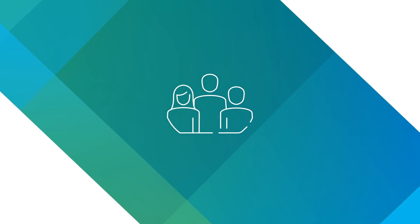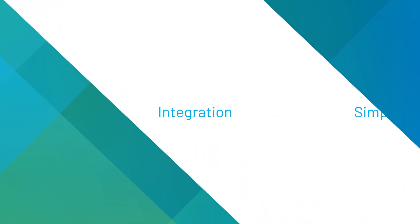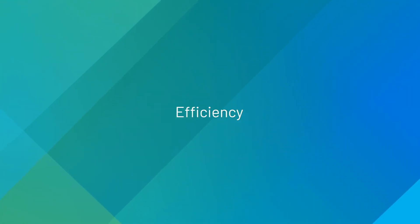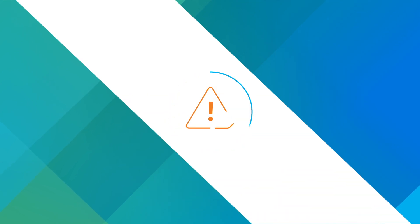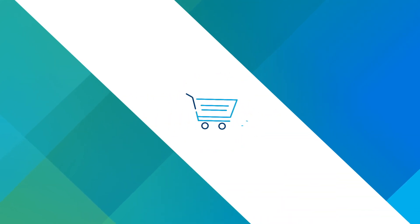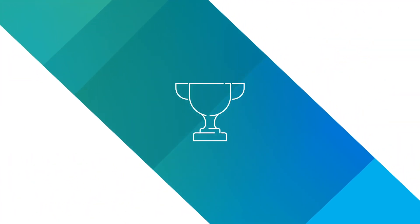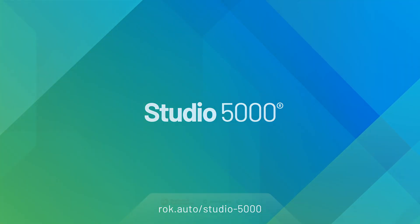Empower your workforce. They want simplicity, integration, and efficiency. You want to reduce risk and speed your time to market, and you both want to win. Keep your edge with Studio 5000 from Rockwell Automation.